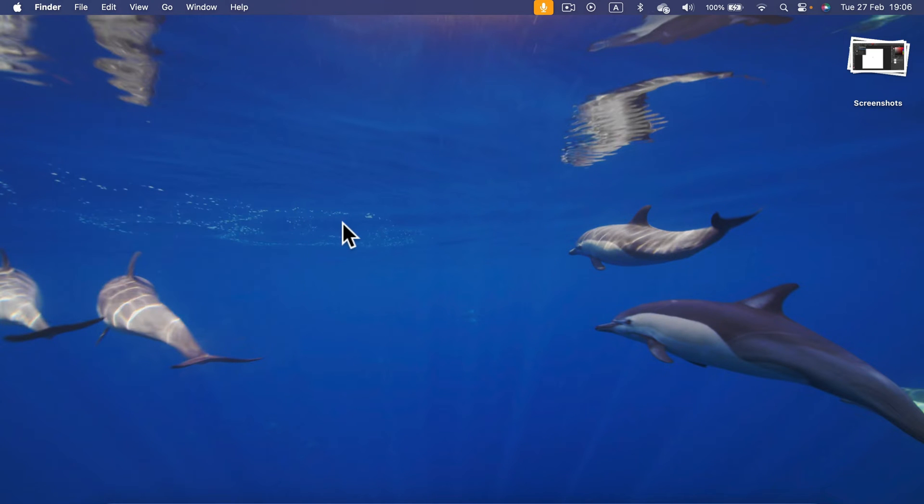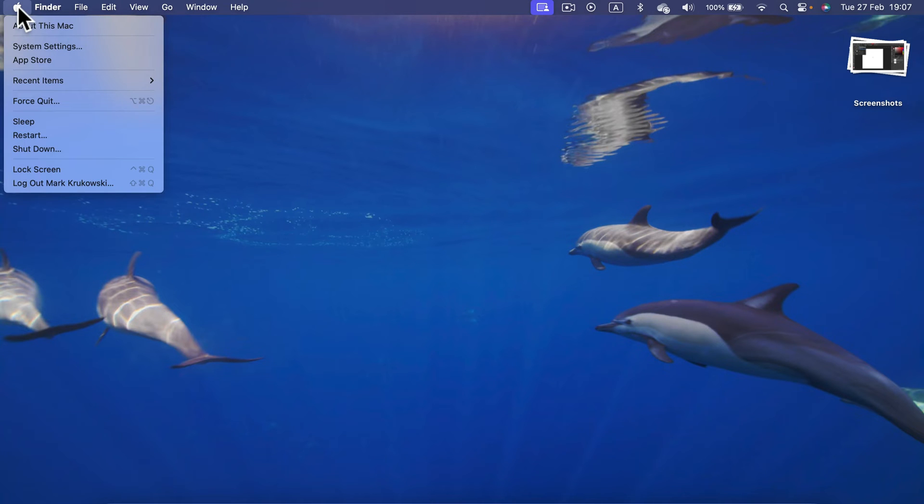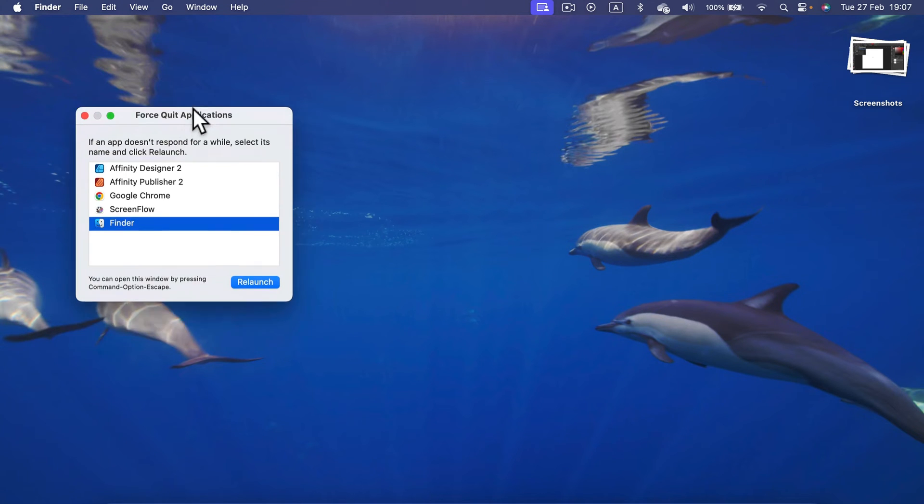You can also turn this on from the Apple menu at the top. So if you can still use your mouse, you can simply head to this little Apple logo and there's a Force Quit option here. If you click on that, you get the very same panel.